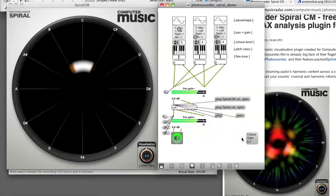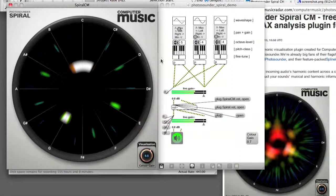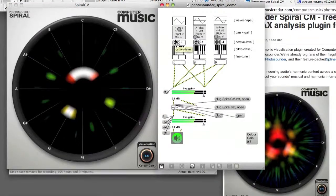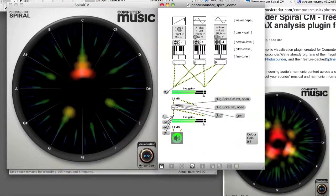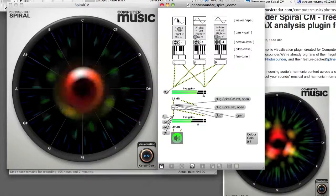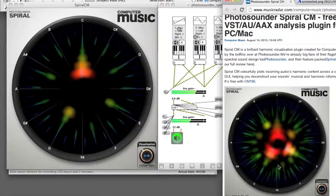Now we can begin to look at the different spectra by changing the wave shape of the oscillator. Click once and it changes to a triangle waveform — these are using anti-aliased oscillators. We can see it's got more harmonic content around the fundamental C. This is the sawtooth spectrum. We can set the colour gain to 0.7, the same as in the image. There's also a square wave available.